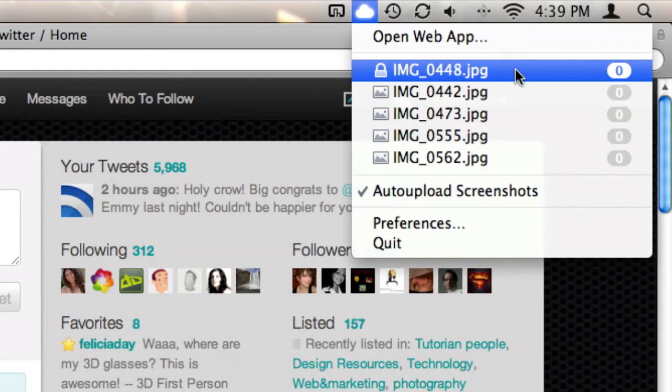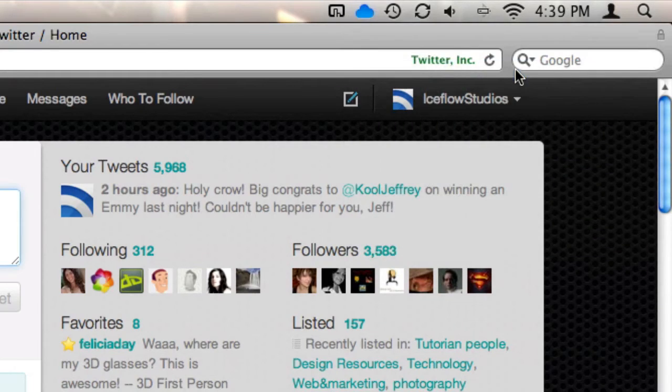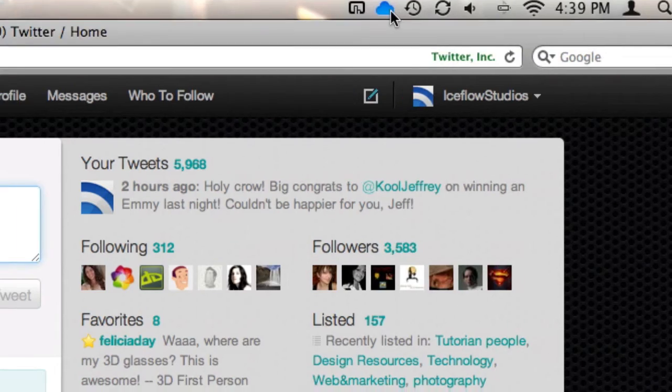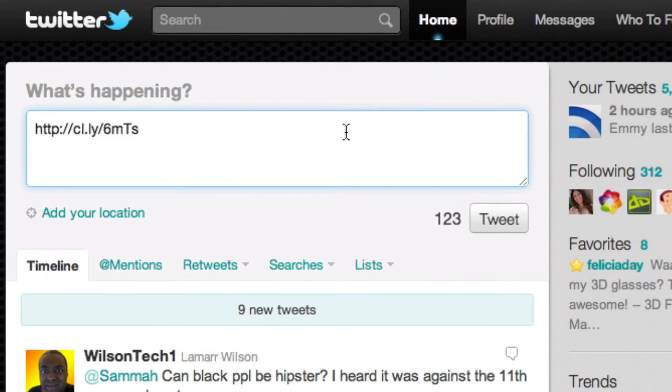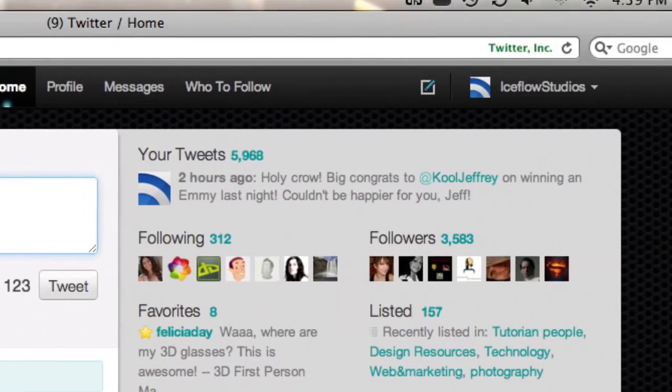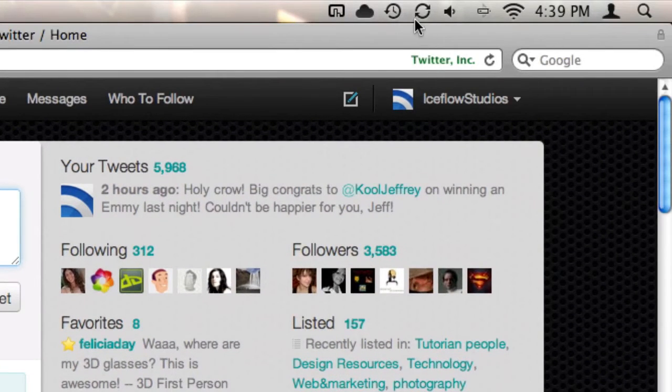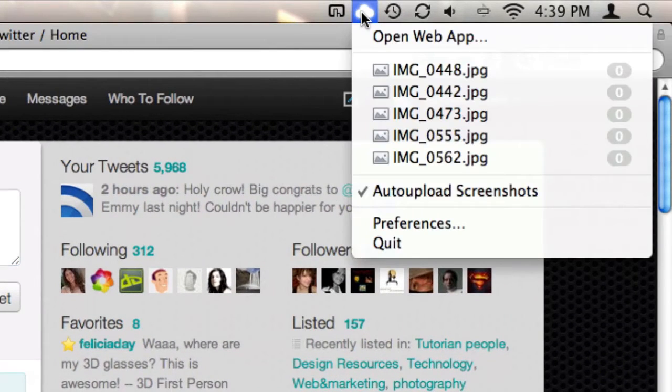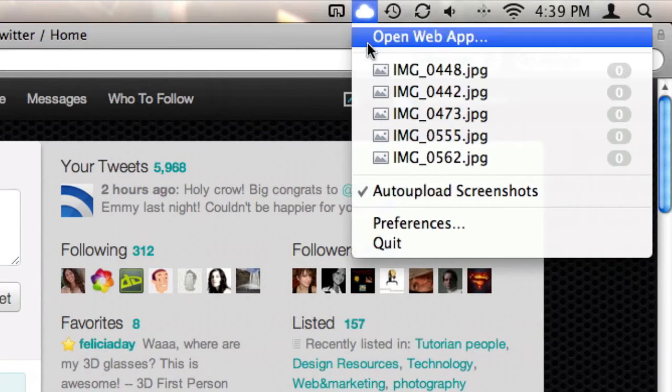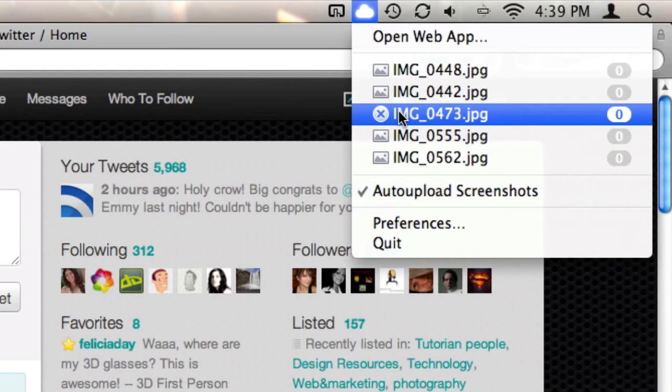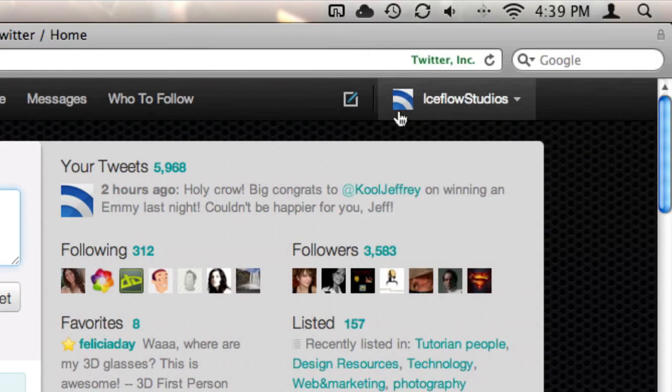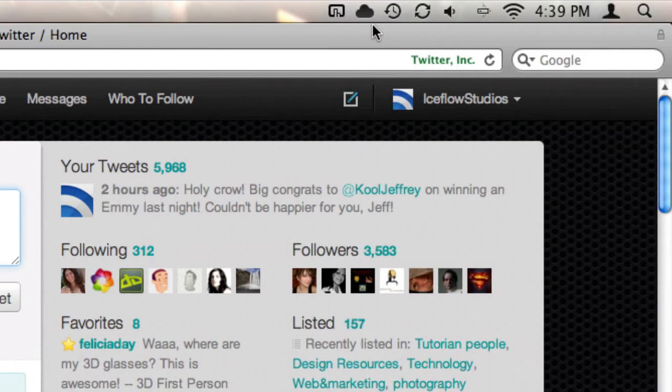If we hold down our option key and click on a drop, Cloud will generate a public link and recopy it right to your clipboard. The public files are much shorter and easier to share. We can also delete drops directly from our menu bar. This time, hold down your option and command key and click on a drop you want to delete, and Cloud will do the rest for you.